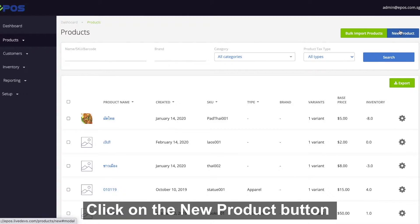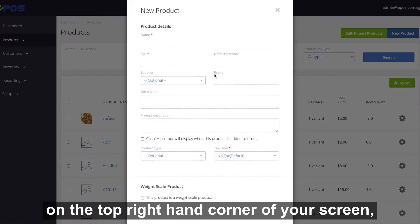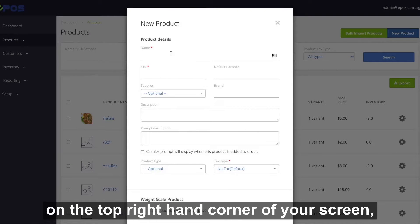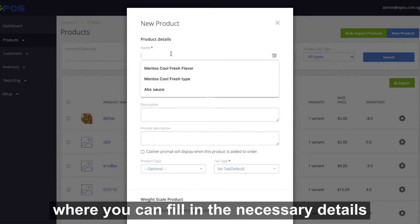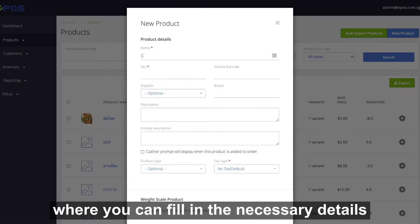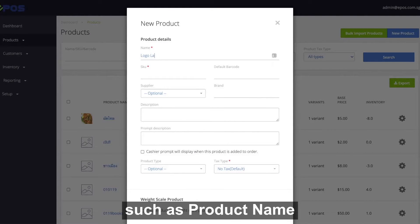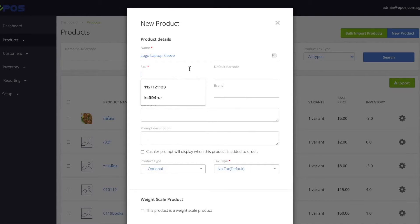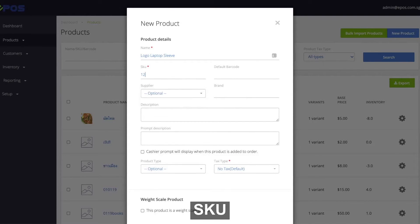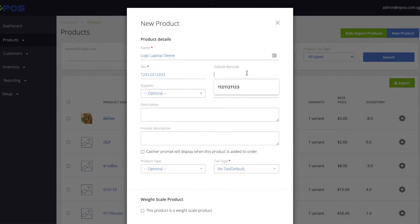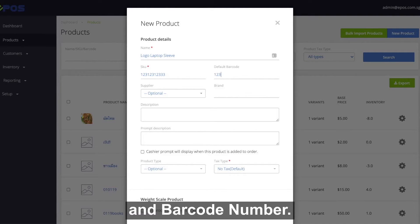Click on the new product button on the top right hand corner of your screen, where you can fill in the necessary details such as product name, SKU, and barcode number.